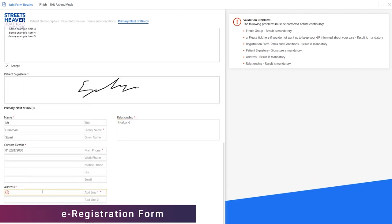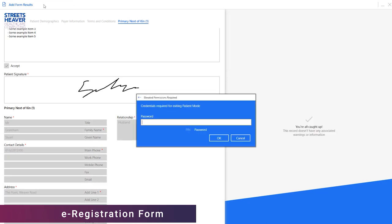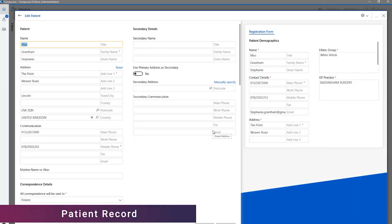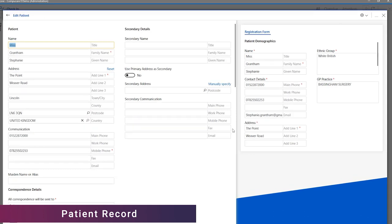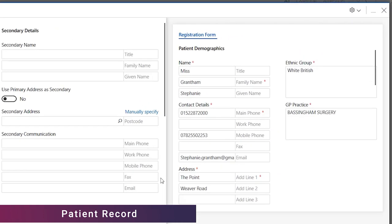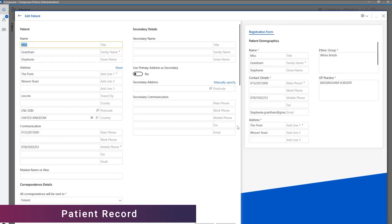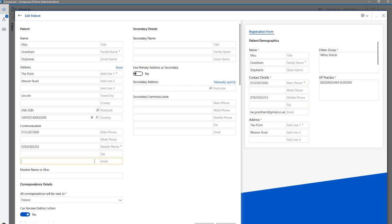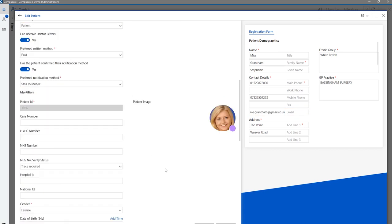On completion of the form, CompuCare will prompt the user to enter their password if the system has been launched into patient mode. The status of the form is still visible on the reading pane of the patient booking as expected. When comparing the completed form with the patient demographic record, the form is now displayed on the right-hand side using the information pane. Any changes in patient details can be simply copy and pasted from the e-Reg form to the demographic record.